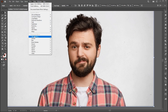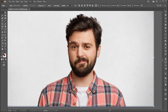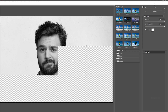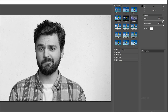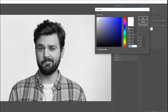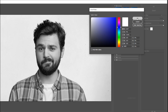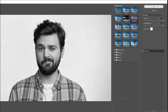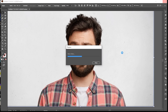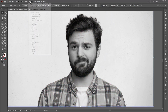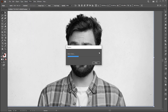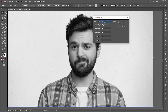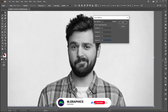Go to the Effect menu and Effect Gallery. Select the Neon Glow and follow my settings. Then go to the Effect menu, Pixelate, and Color Halftone. Use these settings and hit OK.